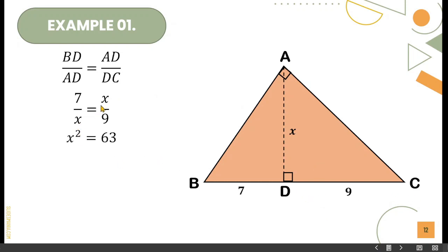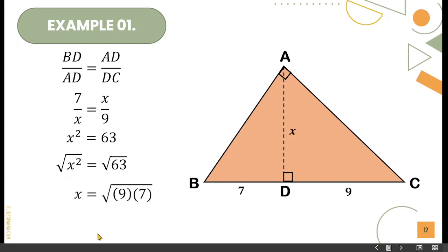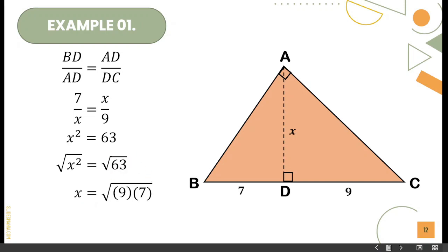Cross multiply: X times X is X squared, and 7 times 9 is 63. Taking the square root of both sides: square root of X squared equals square root of 63. Since 63 is not a perfect square, find its factor: 9 and 7. Square root of 9 is 3, and square root of 7 remains. Therefore, the final answer is X is equal to 3√7.